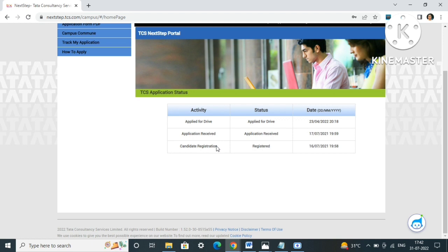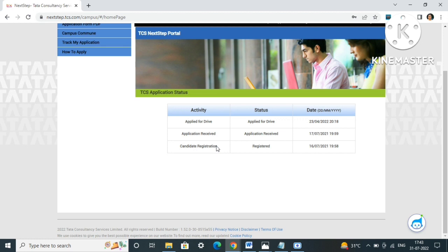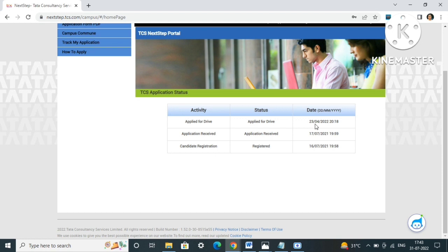TCS hiring will be in the next coming month, maybe August or September, because the Ninja Digital hiring for the previous batch, 2022 batches, was conducted in 2021 in the month of August and September. So this year also, hiring can be seen in August and September. If you have applied - like here you can see 23/4/2022, in April this was applied - and till now it's showing 'applied for drive', if TCS had no plan to hire you or give you exam link, then this column would have been omitted by now. But it's still showing, which means there is a chance for you to sit for TCS ITP examination.